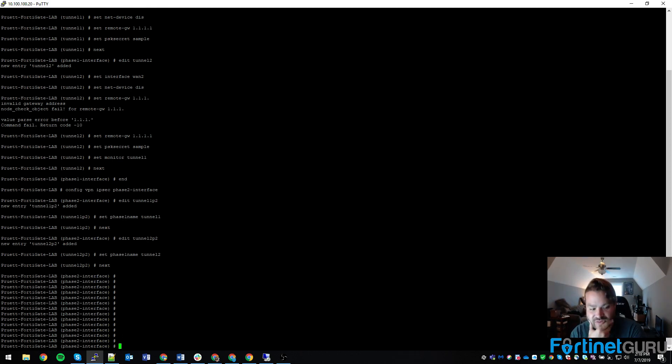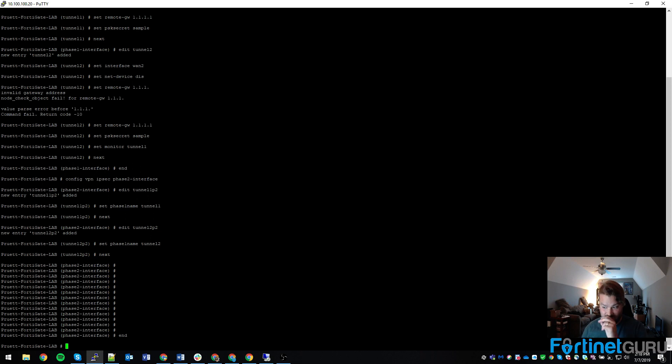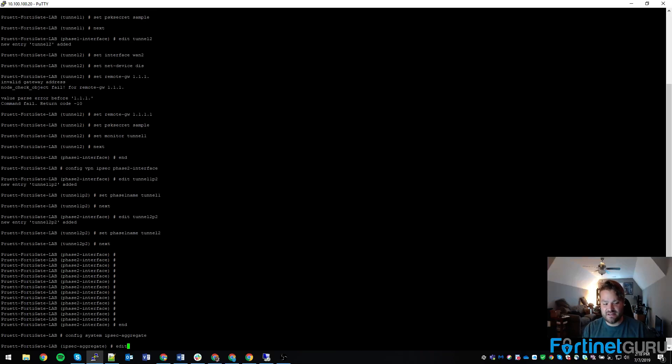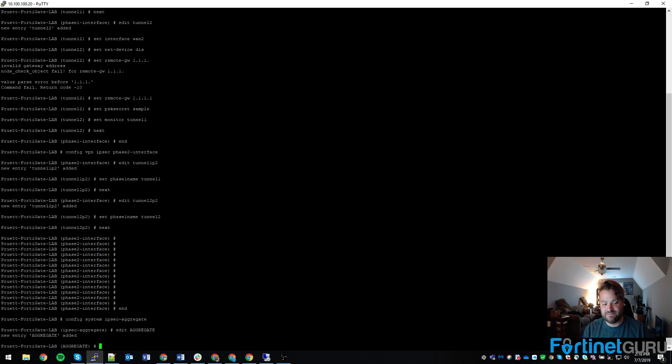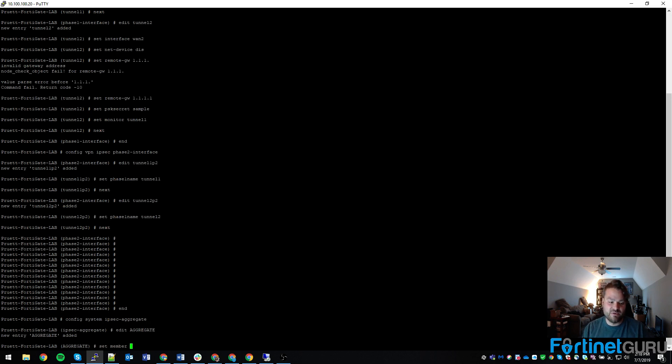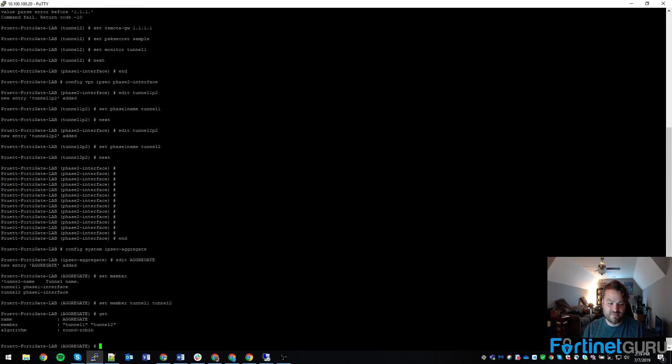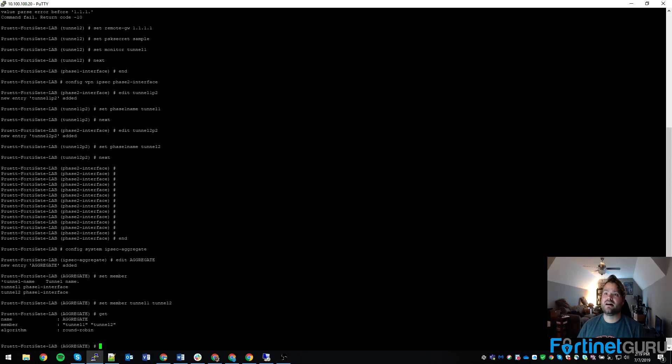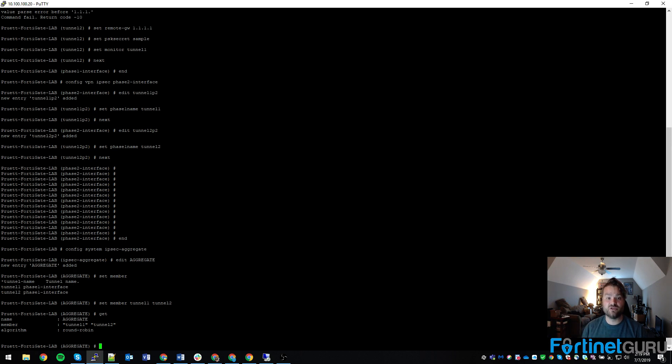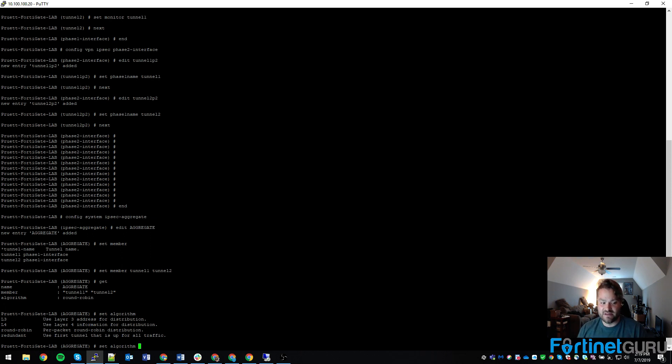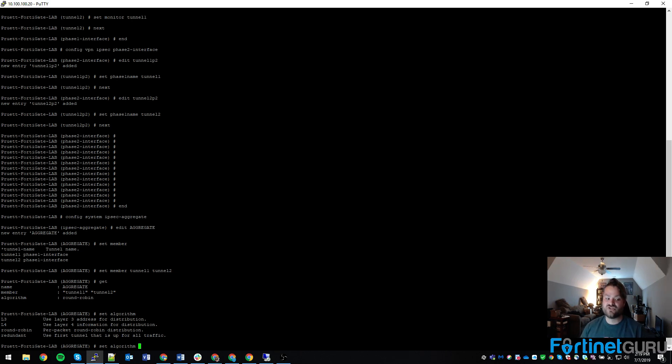Now what we have to do is we have to go in and actually build the aggregate interface. So to do that you go config system IPsec aggregate. And then for the sake of this we'll do edit and we're going to call it aggregate. Set our members which are tunnel1 and tunnel2. Now remember I ran through and configured the backup tunnel or tunnel2 to monitor tunnel1. Basically there's a couple different algorithms that you can use here. And those algorithms are layer 3 network source destination, layer 4 based on session, round robin means it's just going to round robin the links as necessary, and then redundant.